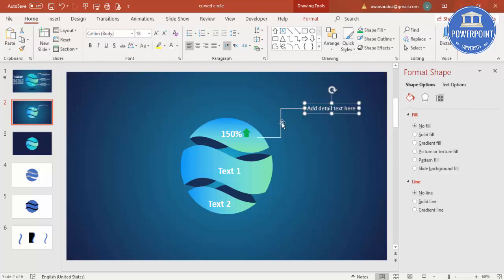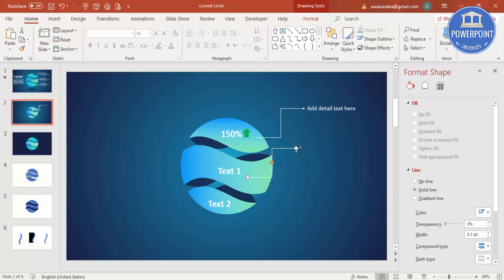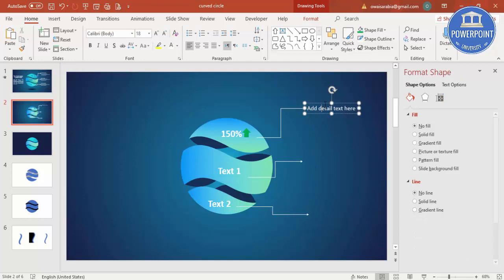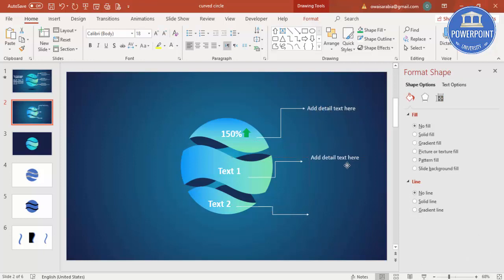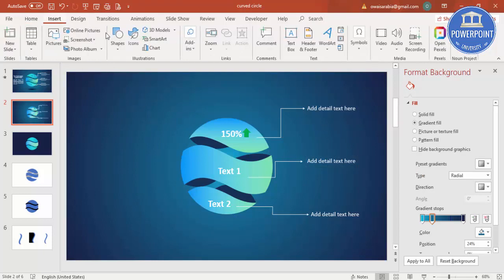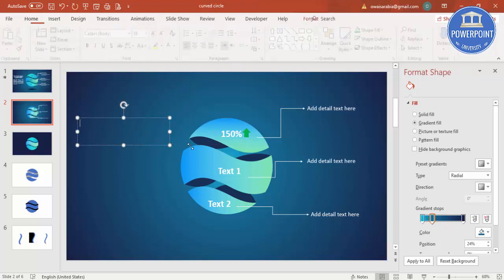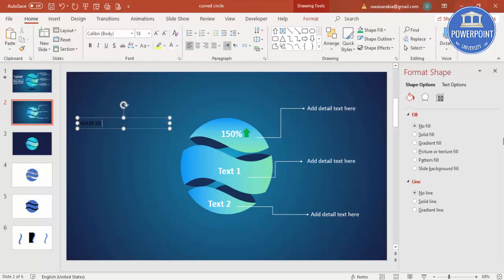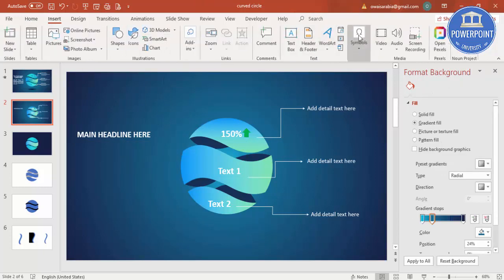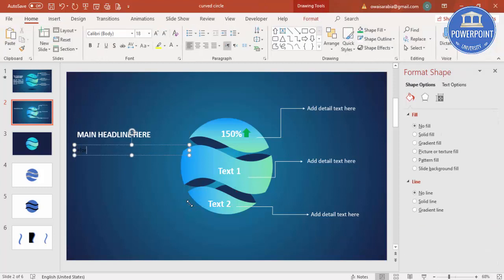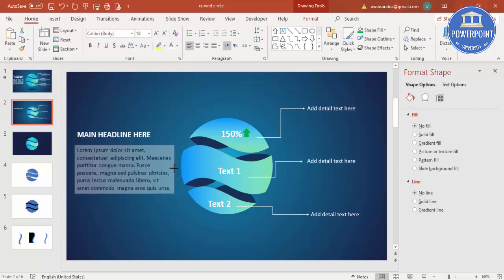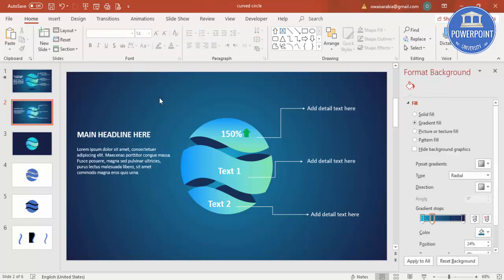Press Ctrl+D to duplicate the connector and label for each segment — one for this section, Ctrl+D again for the next. The design is almost ready. You can add more detailed text or the main headline, set it to white color, increase the size, and make it bold. Add any additional detailed text as needed.